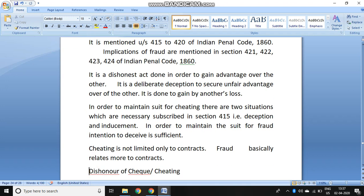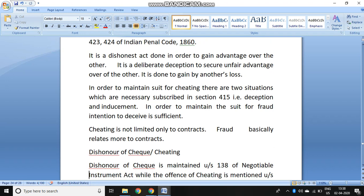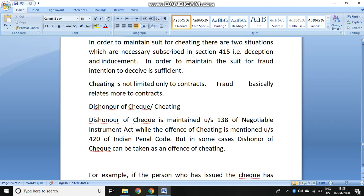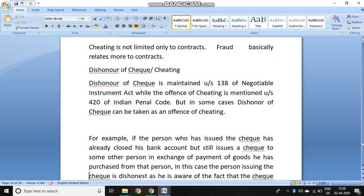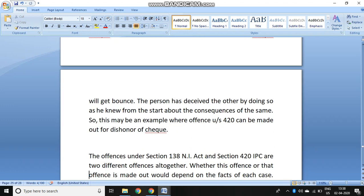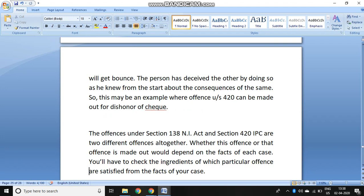Cheating is not only limited to contracts. It can arise in the dishonor of a cheque under Section 138 of the Negotiable Instruments Act, wherein a cheque is dishonored deliberately — meaning you do not have money in the account and still give a cheque to another person intending to cheat. For example, if the person who issued the cheque had already closed the bank account and still issues a cheque, that amounts to cheating because the cheque will bounce. However, the offense under Section 138 of the NI Act and Section 420 IPC are two different offenses altogether — which offense is made out depends on the facts of the case.